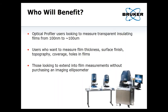Who will benefit from this presentation? Either you have an optical profiler and you want to extend into measuring transparent insulating films from about 100 nanometers to 100 microns, or you're thinking about getting an optical profiler, or you are looking to extend the measurements you're already making into not just thickness but surface finish, topography, coverage, holes in the films, and how your coating or photoresist quality is working out. You could buy an imaging ellipsometer, but that's another piece of capital equipment that's probably as expensive or more expensive than the profiler you already might have. So this increases the flexibility of the tools you already own.